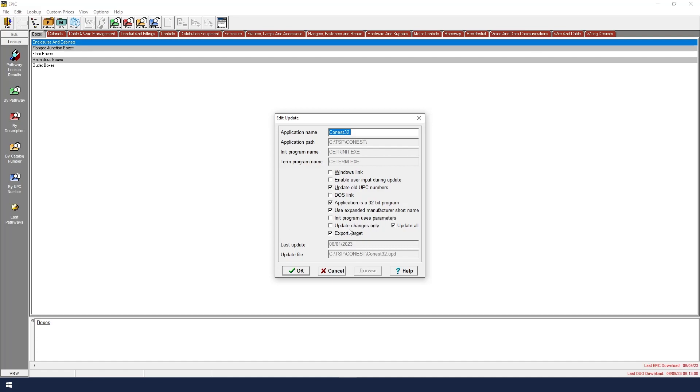We will not check Update Changes Only, because it will only update changes from this latest update only. We will leave Update All checked, because it will automatically find any UPC codes and update those if necessary. We will also leave the Export Target option checked, because it will automatically update the target vendor in IntelliBid as well.